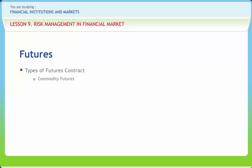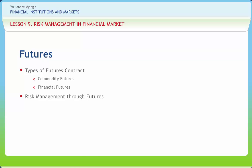Futures contracts may be classified into two categories. First is commodity futures, where the underlying is a commodity or physical asset such as wheat, cotton, butter, eggs, etc. Second is financial futures, where the underlying is a financial asset such as foreign exchange, interest rates, shares, treasury bills, or a stock index.